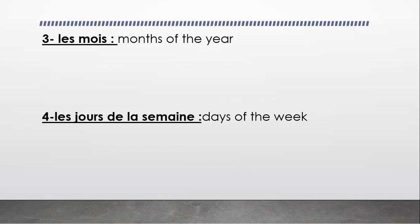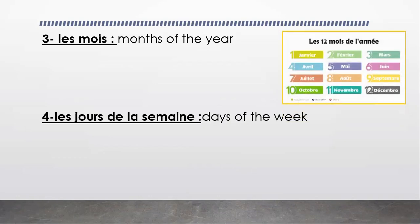We're going to be revising also a very important topic: les mois, that means months of the year. We're going to memorize the 12 months of the year. And also, les jours de la semaine, that means days of the week.